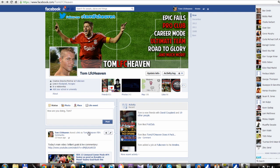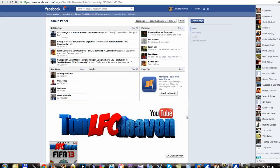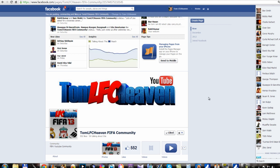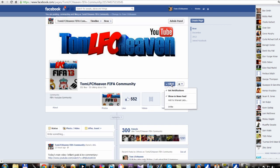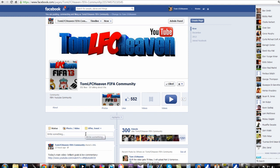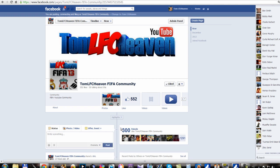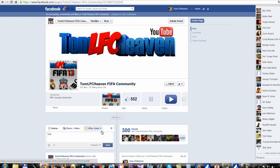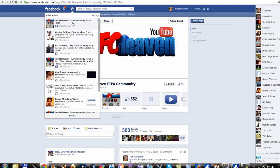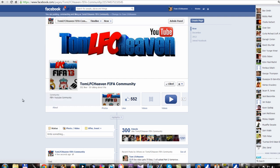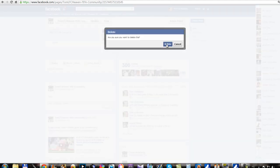First of all, go to my Facebook fan page which is TomLFCHeavenFIFACommunity — the link will be in the video's description. All you need to do is press like with your Facebook account and also click the get notifications option. That means when I post something, you will get a notification from me. So when you get a notification every time that I post a video, if you are on Facebook, this is a great way not to miss any of my videos. Of course I will now delete this because it was only a test.